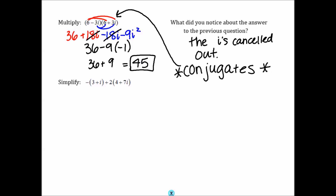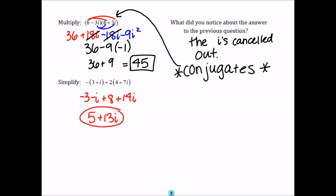For this last problem, we have both addition and multiplication, so we follow the normal order of operations. We start by distributing the negative to the first set of parentheses, then distribute a positive 2 to the second set of parentheses. Then we combine like terms and end up with 5 plus 13i as our final answer.